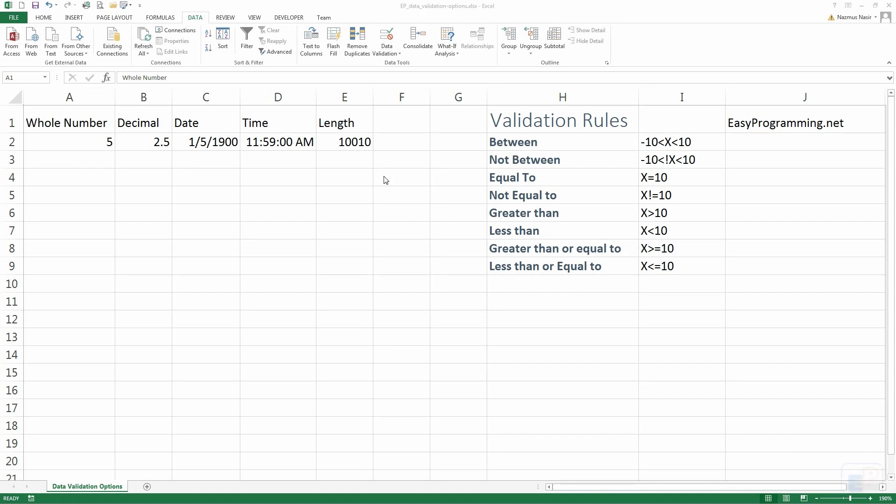Hello everyone, welcome to tutorial number 15 of EasyExcel. Today I will be covering some more data validation options. Last time I showed you data validation and how to create drop-down lists. Today I will focus just on the other forms of data validation.